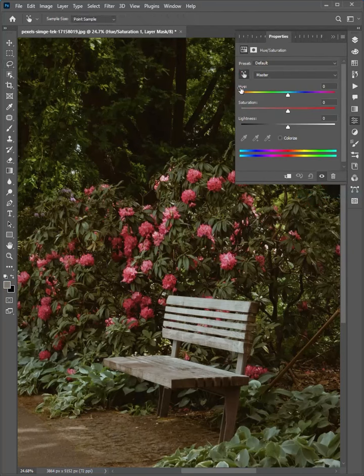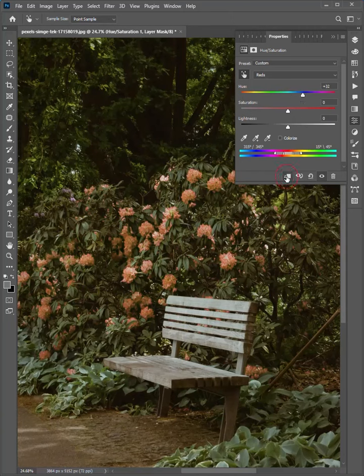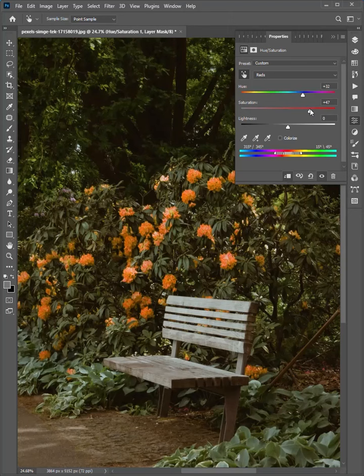Click on this and select the color you want to change. Then drag the slider. Click to clip to layer and adjust the color.